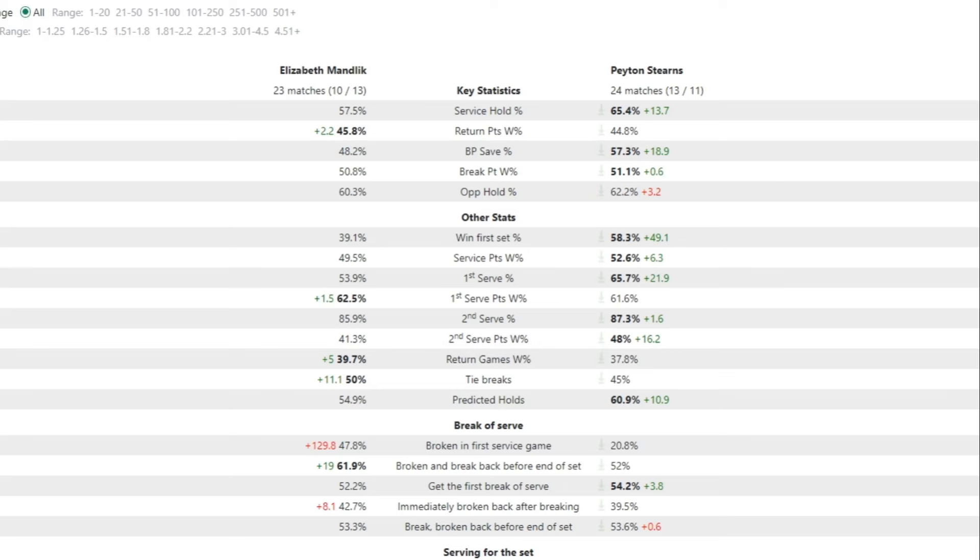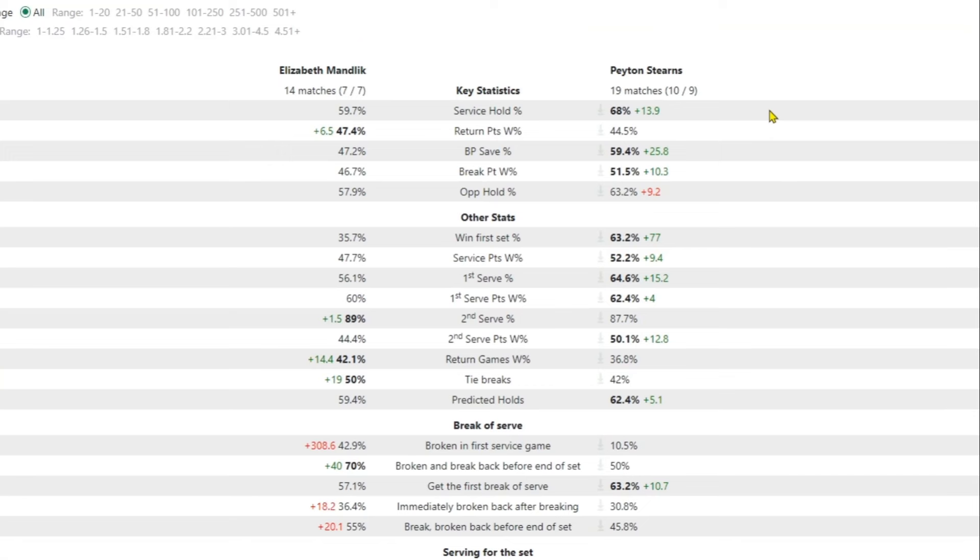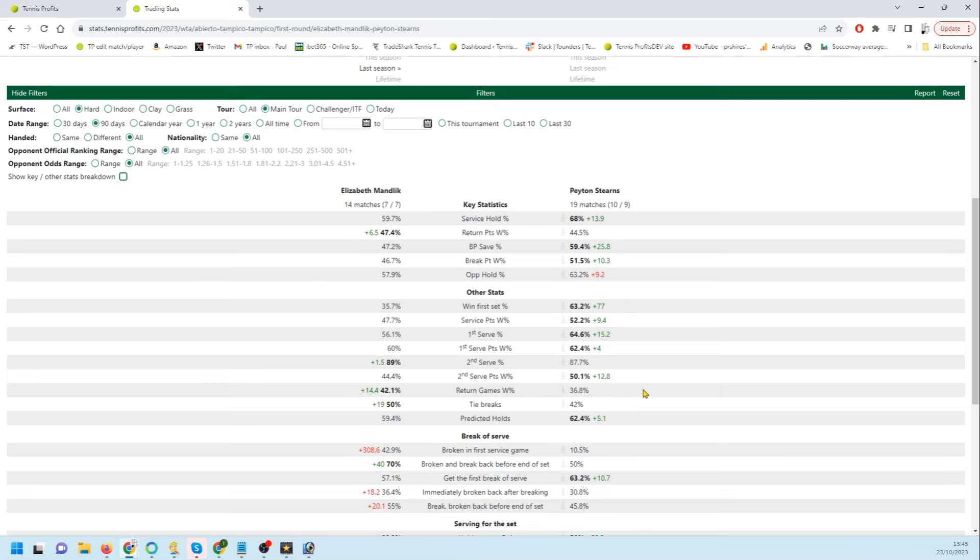Let's look at three months. Remember this is still main tour stats. So this time Stearns, service hold percentage, first serve points won, second serve points won, and predicted holds. So looking strong for her. Mandlick better on return.